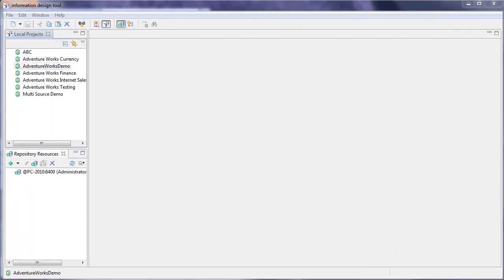Hi, this is Al Williams of Sunset Hill Solutions. In this video, we'll be having a look at data security profiles in Information Design Tool.